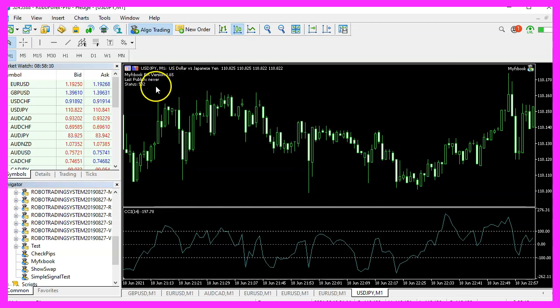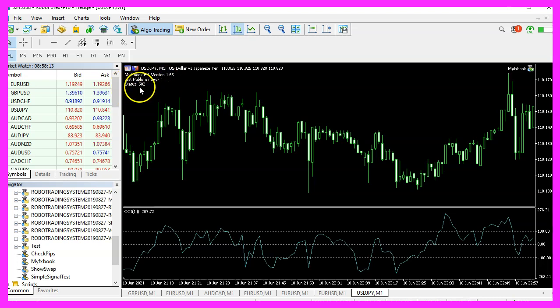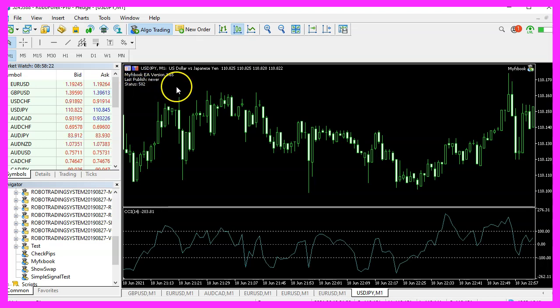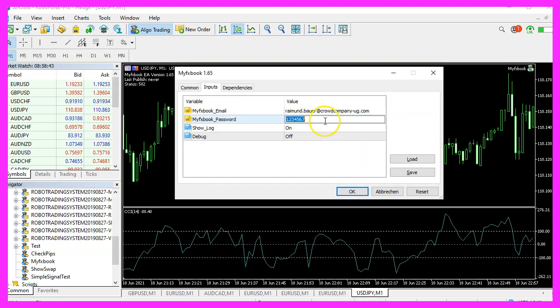In this case, it says that it has not published anything. Status is 502. That's because I used the wrong password. If you have that issue, please press F7 and correct your credentials.